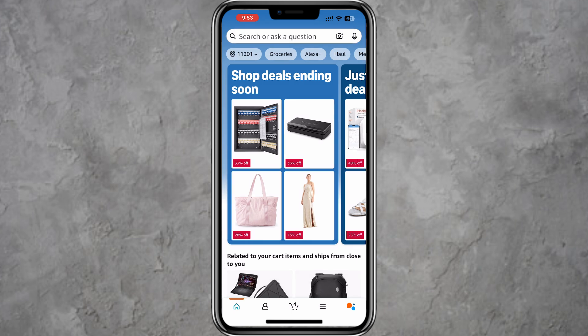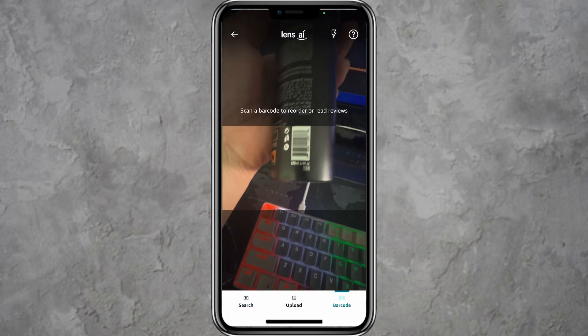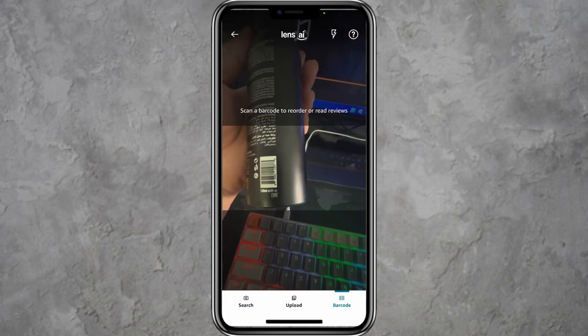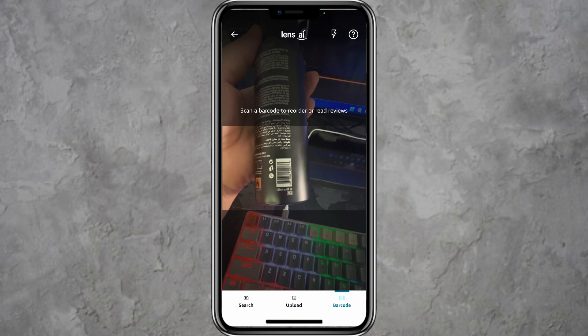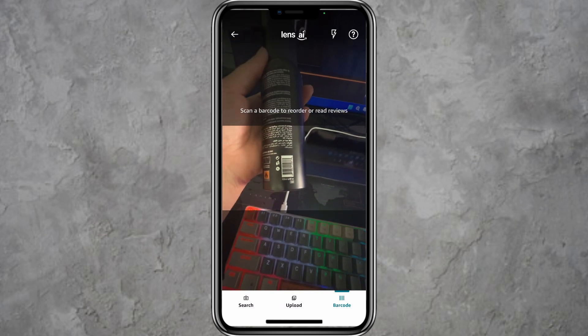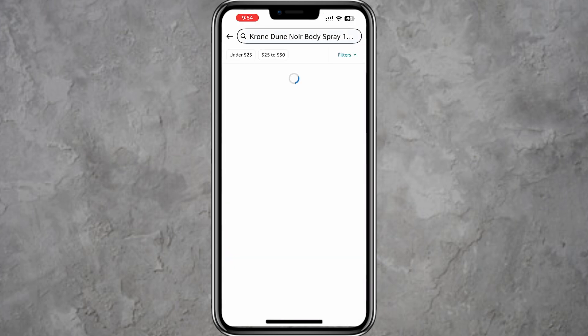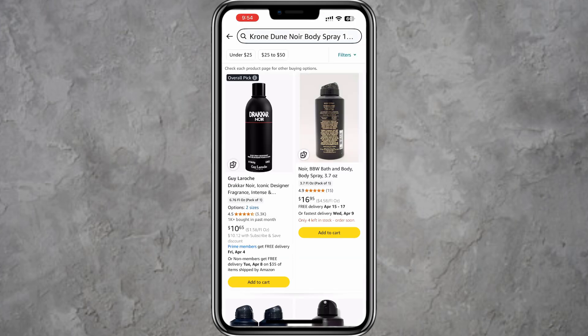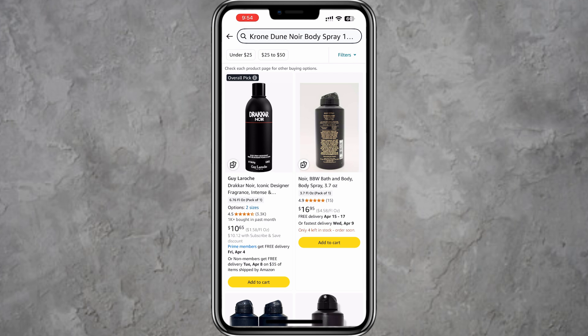This feature can also be used to scan barcodes. If you have a product with a barcode, simply scan it using the same camera feature and Amazon will show you the exact product if it is available.